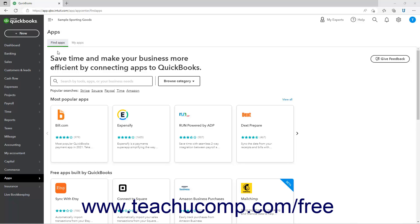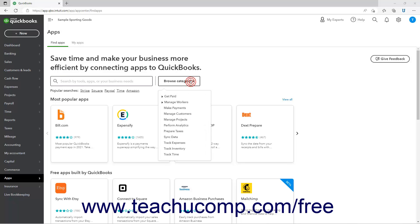At the top of the page is a large search field, which you can use to search for apps. Alternatively, you can click the Browse Category drop-down to select an app category to view apps in that category.